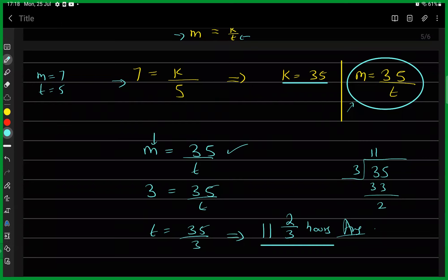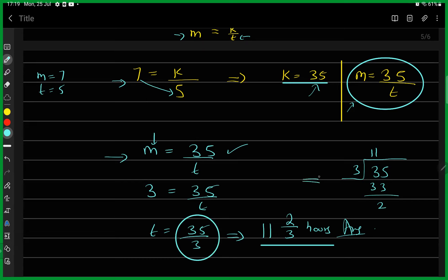A student asked how 3 = 35/t becomes t = 35/3. When we multiply both sides by t and divide both sides by 3, t = 35/3. Performing the division: 3 goes into 35 eleven times (giving 33), with a remainder of 2. So the mixed number is 11 and 2/3, where the remainder goes over the divisor.